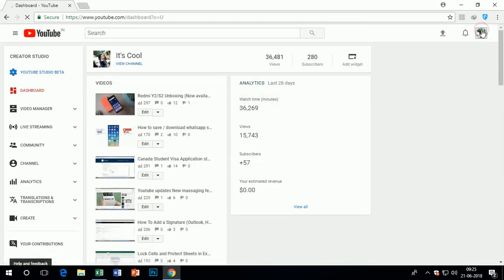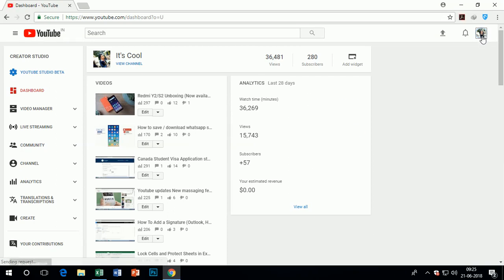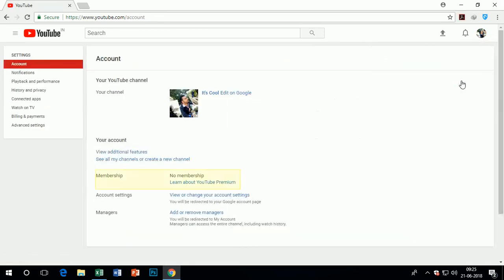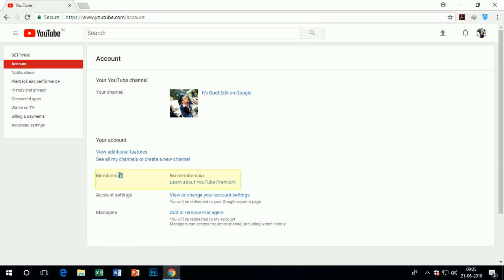This step is going through your YouTube account settings. Now you can see the membership option in my account. For membership on YouTube, you need to click on learn about YouTube premium.